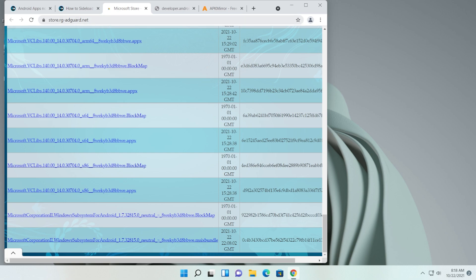The store.rg-adguard.net servers can sometimes be overloaded or unavailable. So I'll provide this link in the article in the description, but I'll also provide a WeTransfer link for this package as a backup. It's a WeTransfer link created by me so don't worry about viruses — it's the same file. However, the WeTransfer link will only last up to seven days. I recommend trying to download directly from the website first, and if that doesn't work, use the WeTransfer link in the article below.